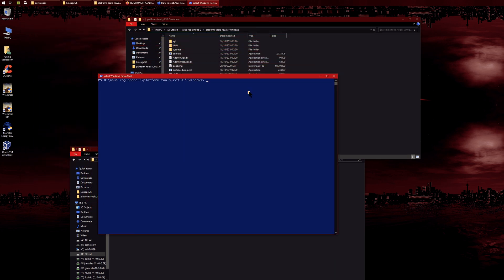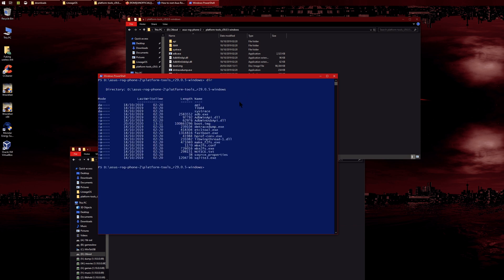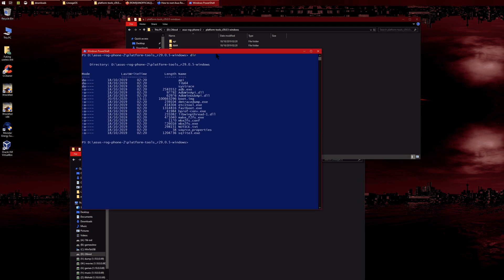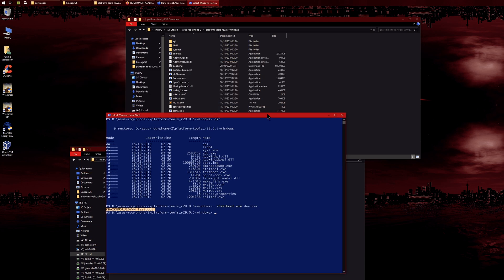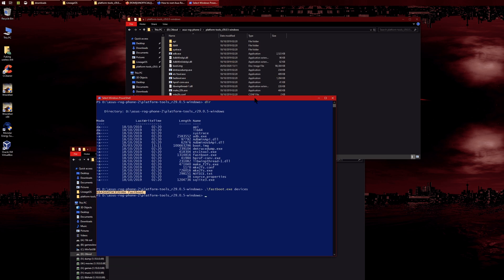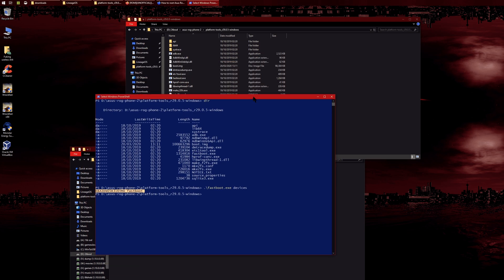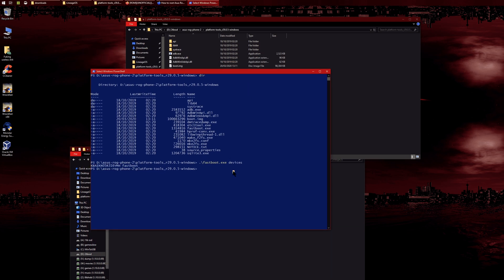To make sure you have everything, type 'dir' and you should see your boot image here. Run 'fastboot' and then press tab, which will auto-complete the correct syntax. Then type 'devices' to check if your phone is connected. Mine is. If yours isn't working, you might need to update your drivers.